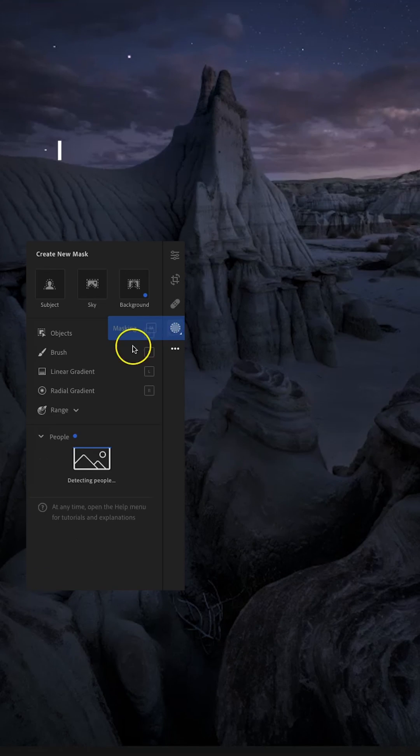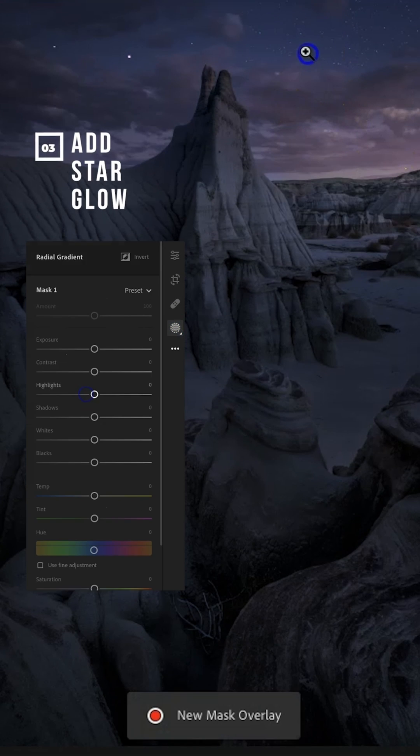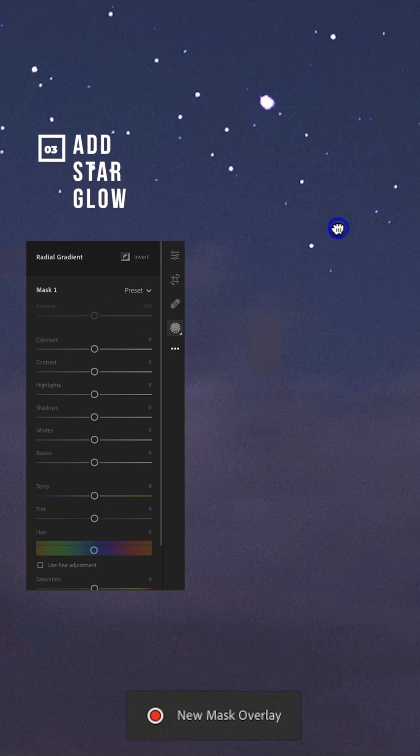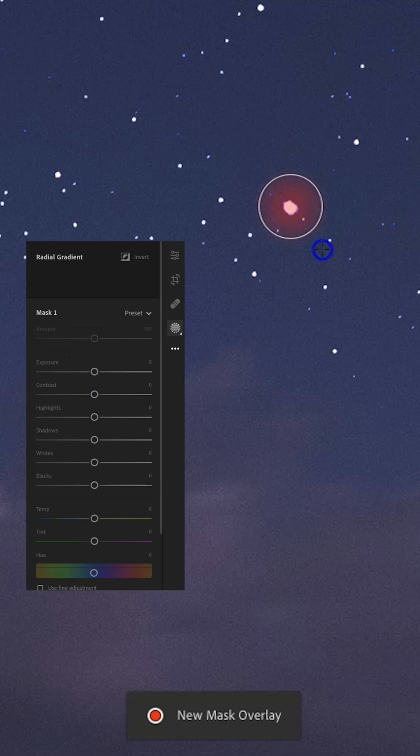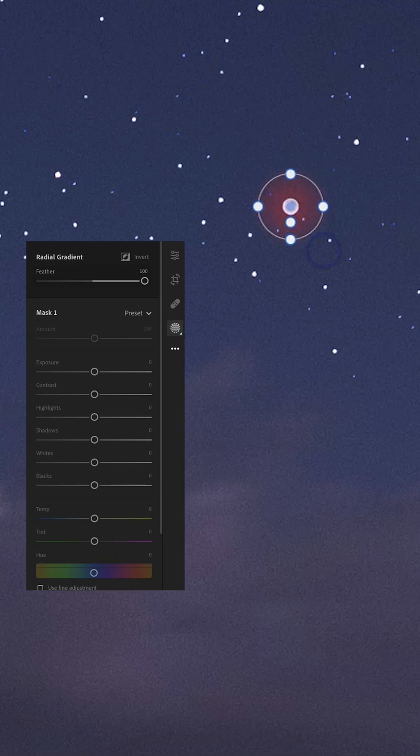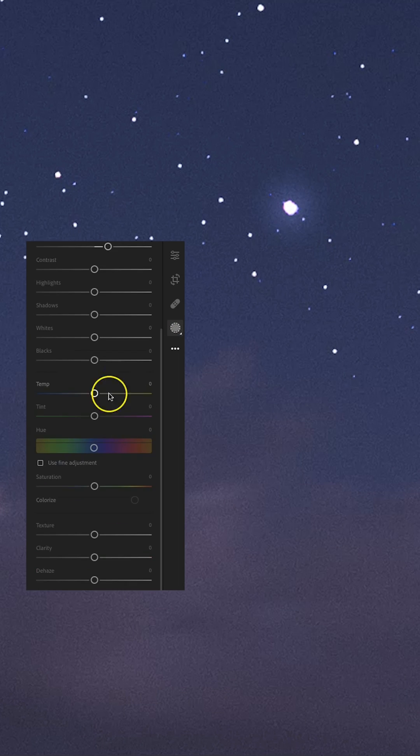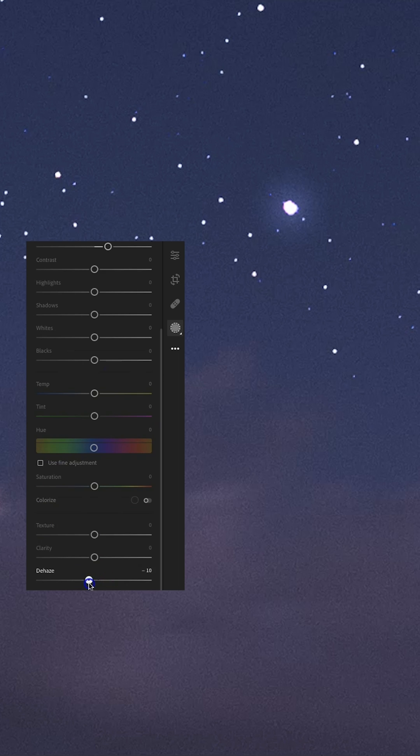Add a dreamy glow to the most prominent stars in your image using the radial gradient mask. Apply the mask with 100% feather, add some haze by decreasing the dehaze slider, and increase the exposure. Choose only three to five stars to apply this to.